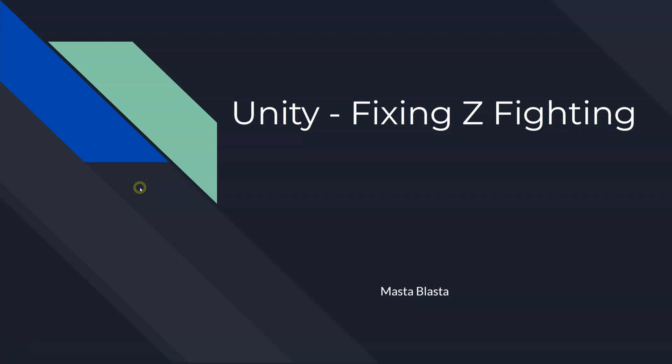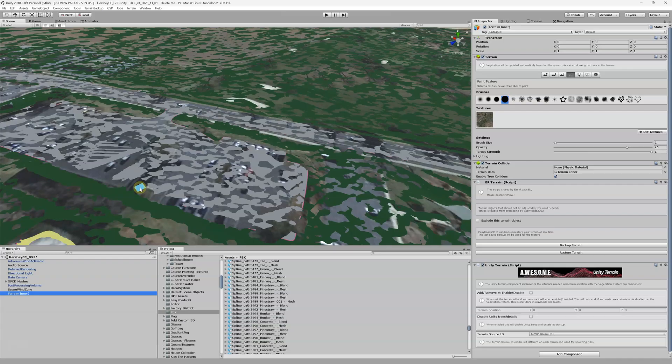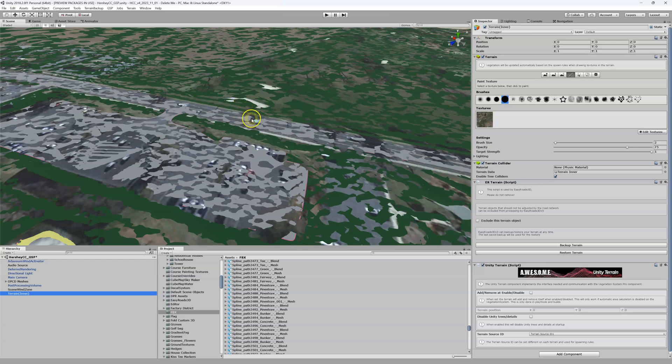All right, so let's fix this ugly thing called Z-fighting. Depending on what country you're from, in the U.S. we call it Z-fighting. Here we are in Unity and this is Z-fighting. We've got this ugly pattern of showing different things.